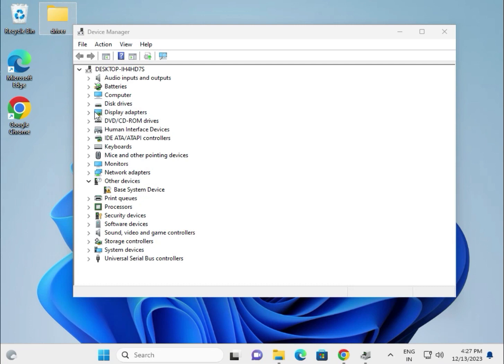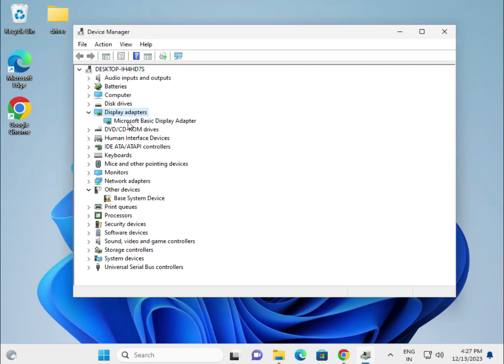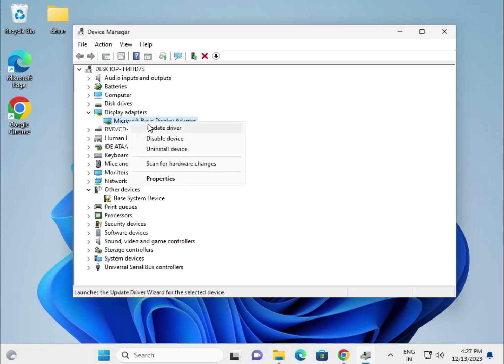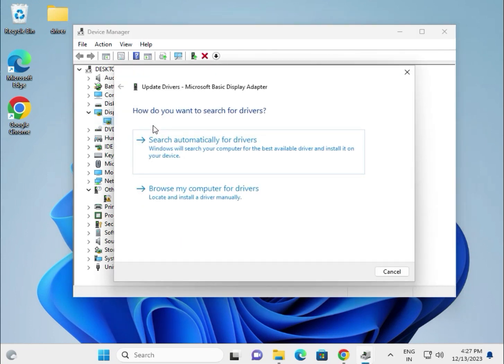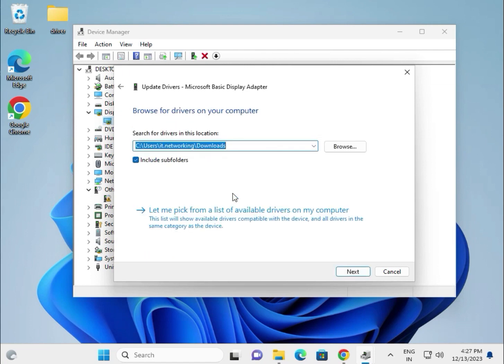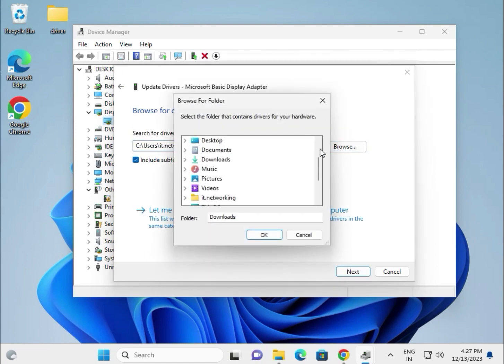Then display driver - extract the display driver. Right click, click to update driver. Choose browse my computer for drivers. Click browse and go to desktop.